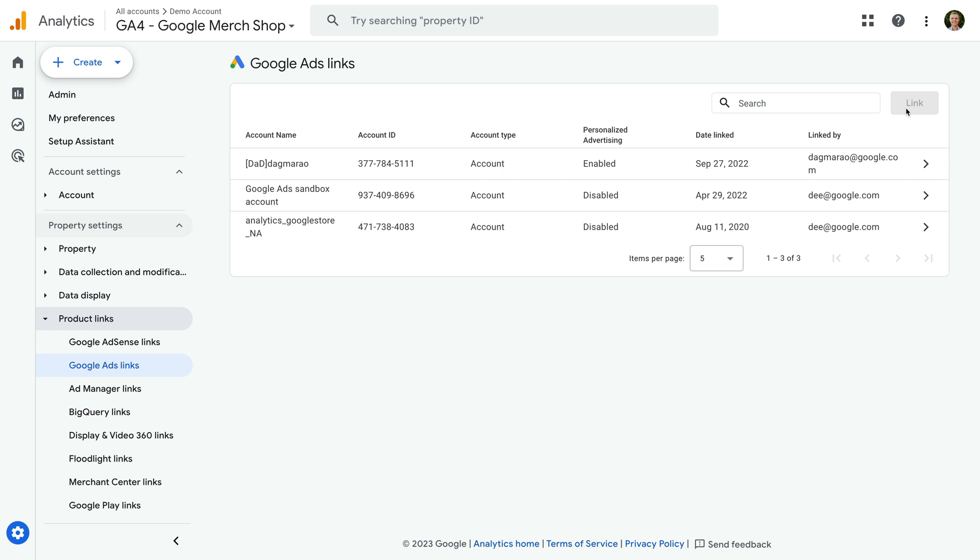So in this case, we would need our permission changed, or someone else would need to link the accounts for us.